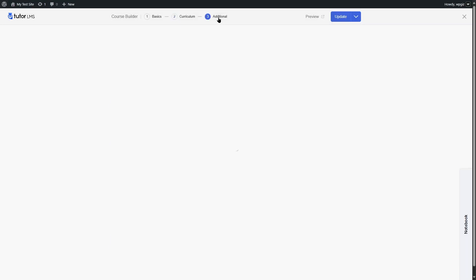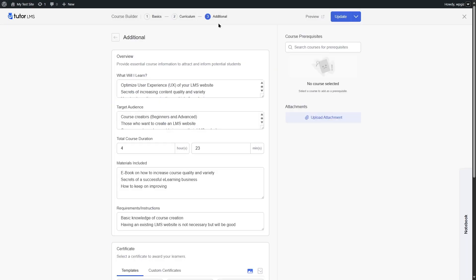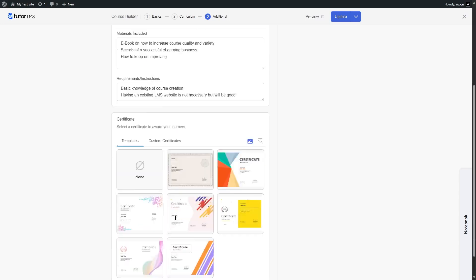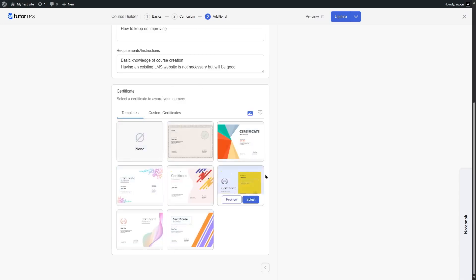In the additional tab, you can add additional course data such as what students will learn, target audience, course duration, materials included, requirements, instructions, and also add a certificate if you have TutorLMS Pro.